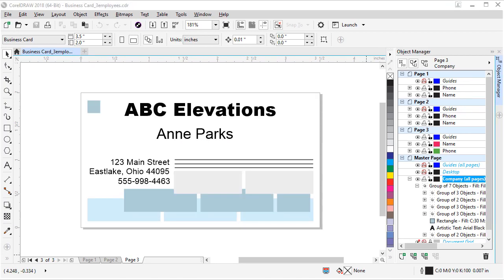Now for my three tips about layers in CorelDRAW. Tip one: if you create art with layers in CorelDRAW and need that art in PhotoPaint, just export the CorelDRAW file as a .cpt PhotoPaint file, choose Maintain Layers in the export options, and those layers will appear in PhotoPaint just like you created them in CorelDRAW.